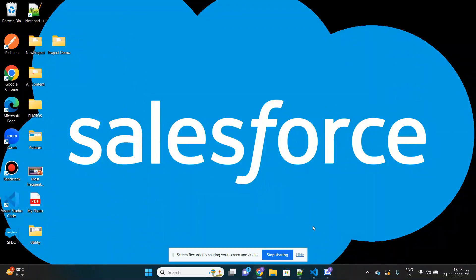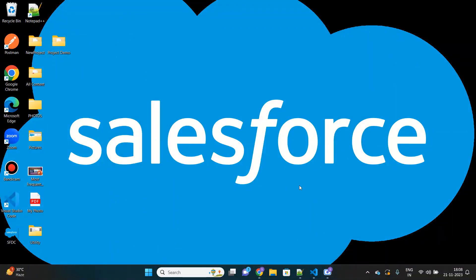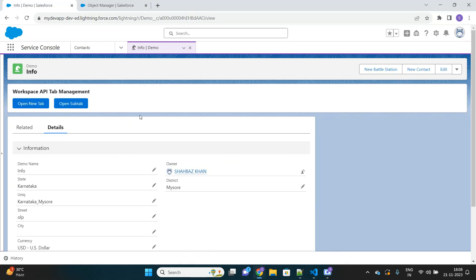Hello everyone. Today I have come up with a very important and very new feature of Salesforce called Workspace API in LWC. Most of you might know that Workspace API is basically management of tabs — we can control the opening and closing of tabs, as well as refreshing tabs using custom code in LWC. As of now, this Workspace API was not supported in LWC, only in Aura components, but recently Salesforce has released this as a beta feature.